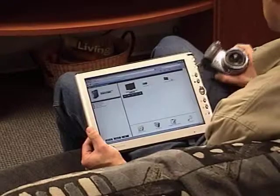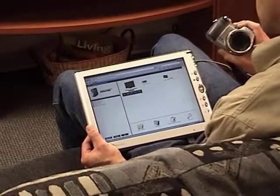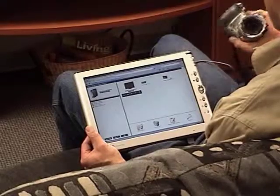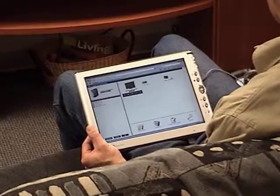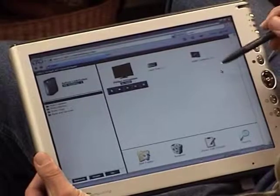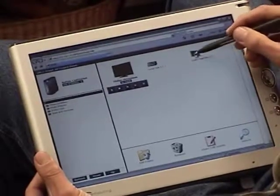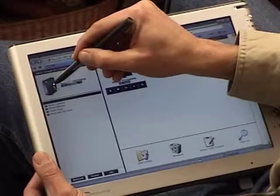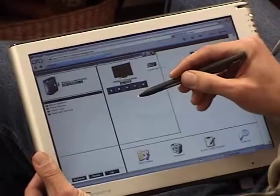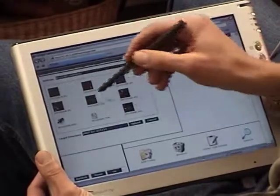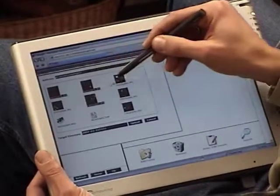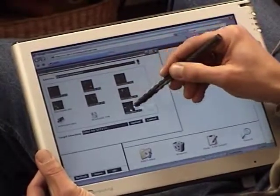Let me show you now how I can upload pictures that I've taken with this digital camera onto the media server. I have attached the digital camera to this tablet PC through a USB connection, and if I drag the icon of the camera onto the media server, it will open a window where I can select individual photos from my camera to be uploaded.